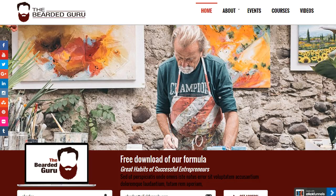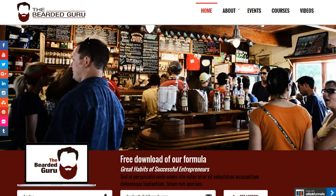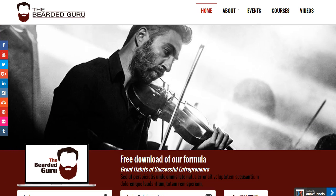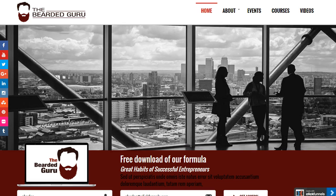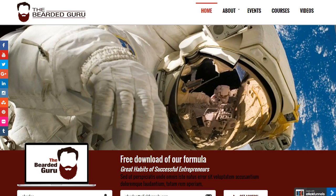What is up ladies and gentlemen, it's Charles here, aka the Bearded Guru. First of all, I want to thank you for taking the time to check out this website funnel template that I built for the ClickFunnels marketplace. I've got a lot of positive reviews from the community, so here you go — I'm just going to go over the website funnel for you.